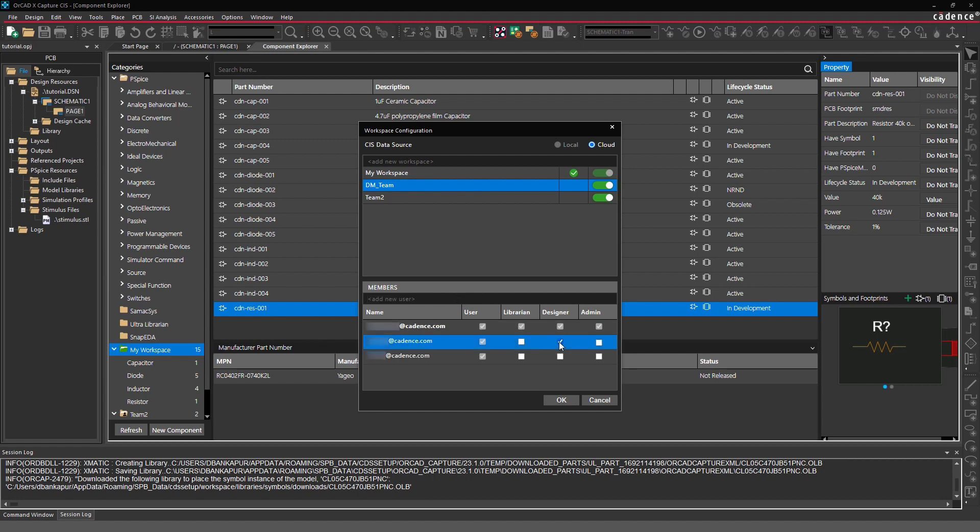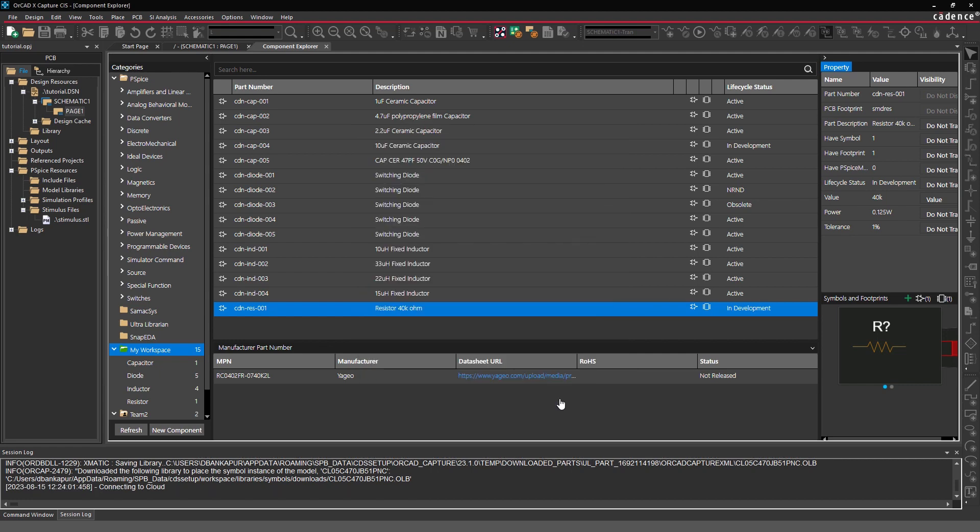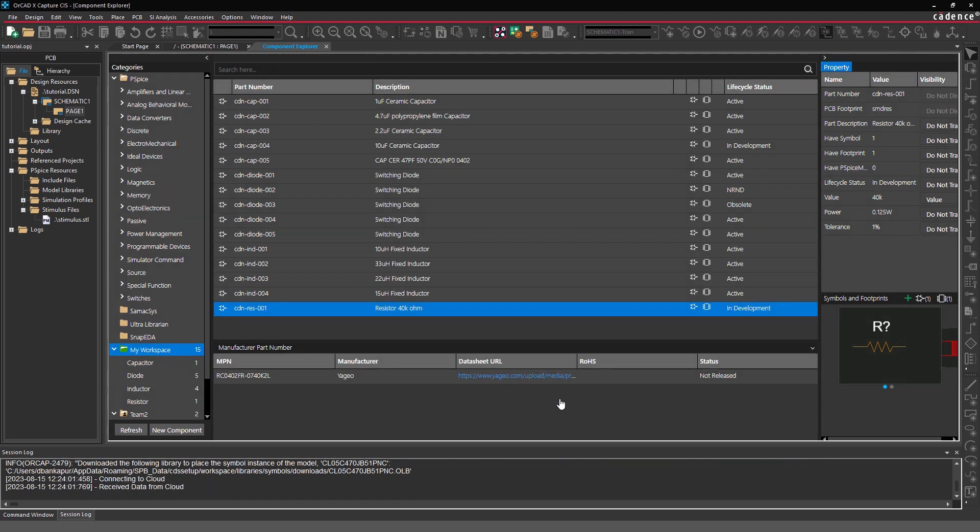ORCADx brings a streamlined approach to part creation and library management, so teams always have access to up-to-date component data.